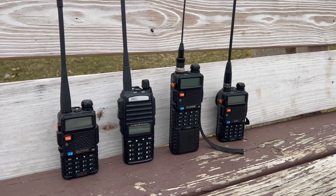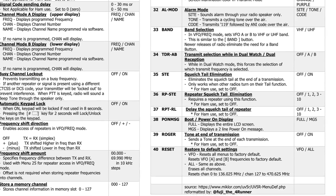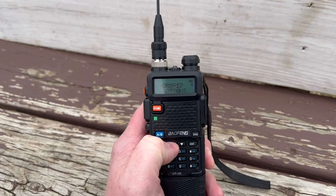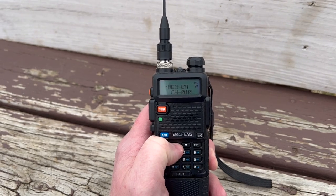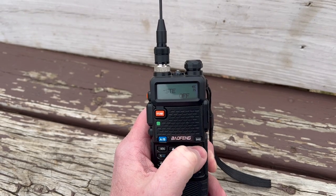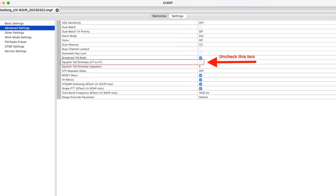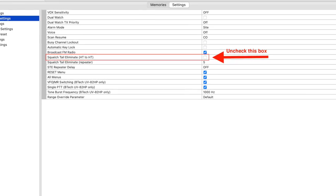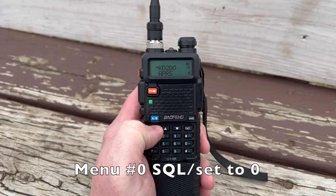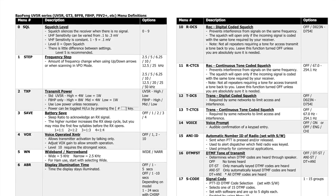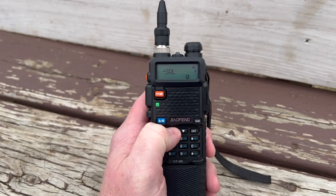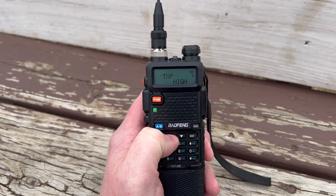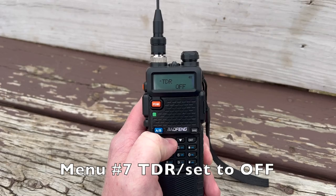If you're using a Baofeng, there's some settings on your radio you'll need to pay close attention to. Make sure that the squelch tail elimination is turned off. This is menu option 35, S-T-E, on most fangs. If you program your radios in Chirp, you can uncheck the box for that feature in the settings. Regardless of the radio, you want to be sure your squelch is set to zero and also be sure you don't have dual watch or dual receive enabled. On the Baofeng menu, this is number 7 TDR and it should be set to off.